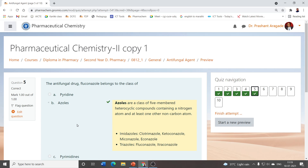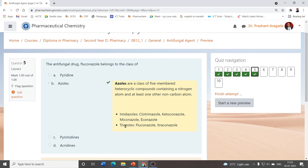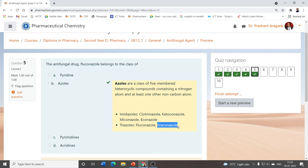Azoles have two classes: imidazoles and triazoles. Azoles are five-membered heterocyclic compounds containing nitrogen — either one, two, or three nitrogens. Imidazoles have two nitrogens; examples are clotrimazole, ketoconazole, miconazole, and econazole. Triazoles have examples fluconazole and itraconazole. So fluconazole belongs to azoles, or more specifically triazoles.